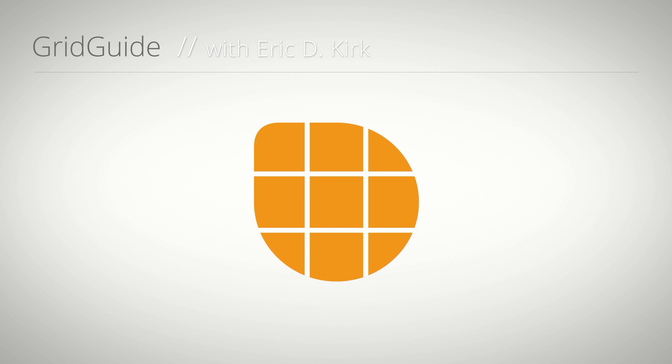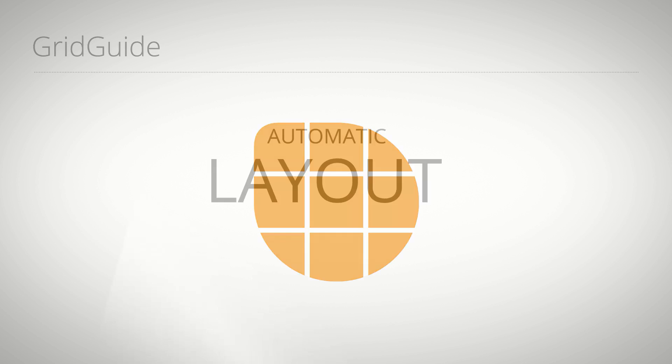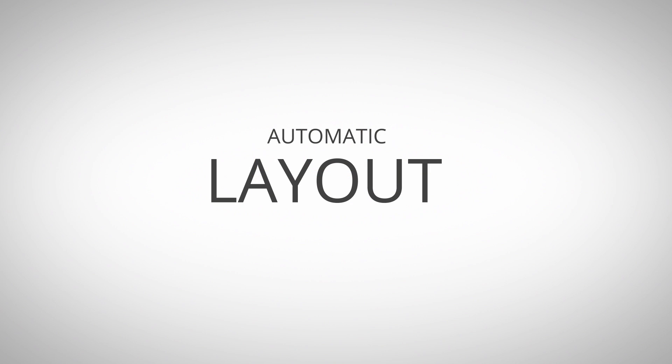Hello everybody, this is Eric D. Kirk for MamaWorld.com, and in this tutorial I'm going to show you how to use the automatic layout features of Grid Guide for After Effects.